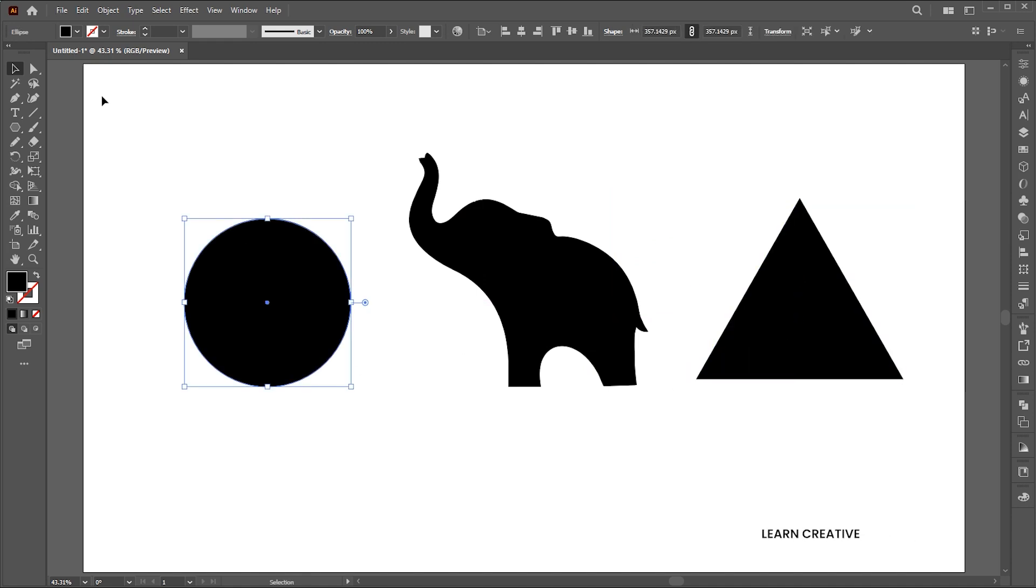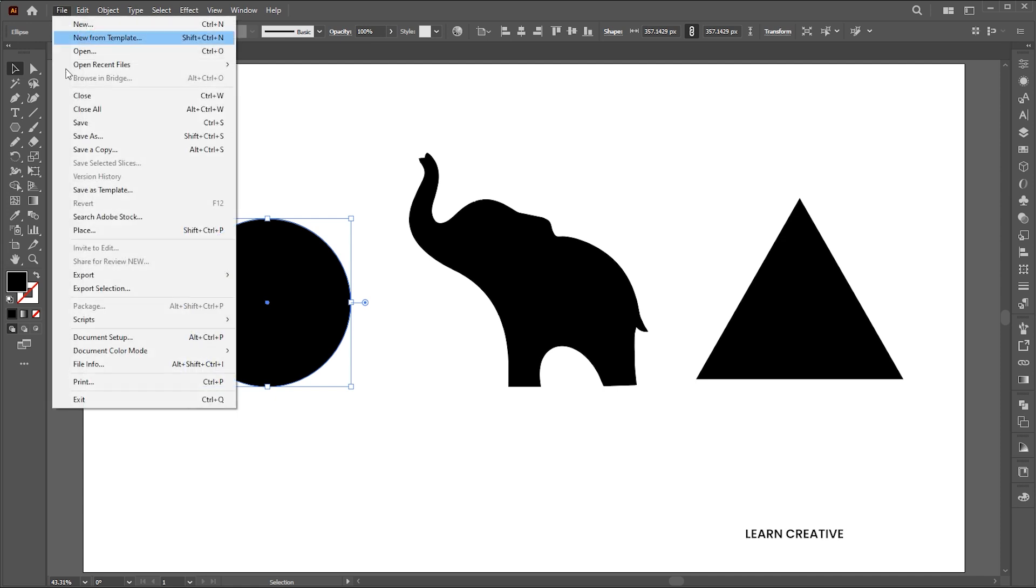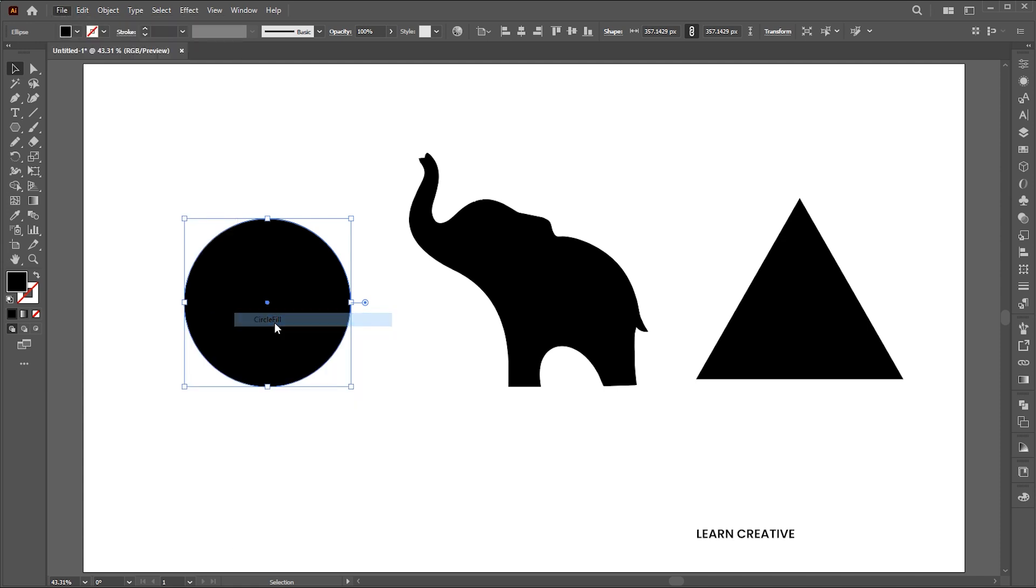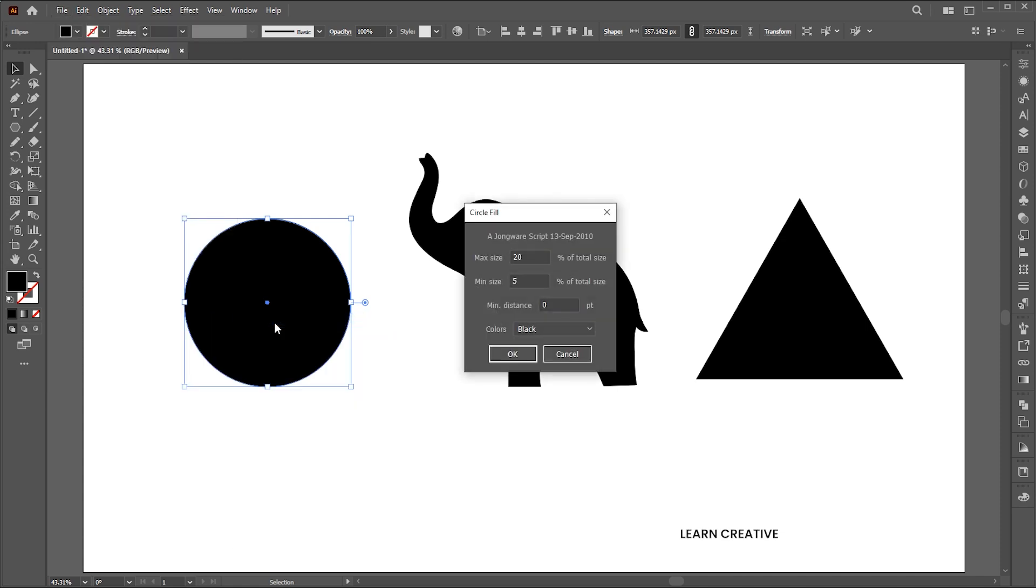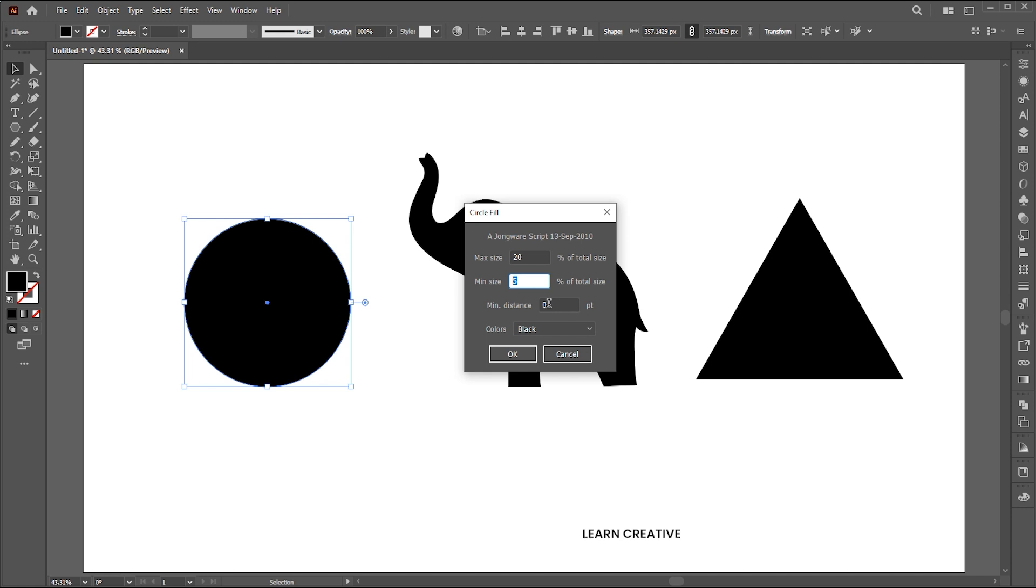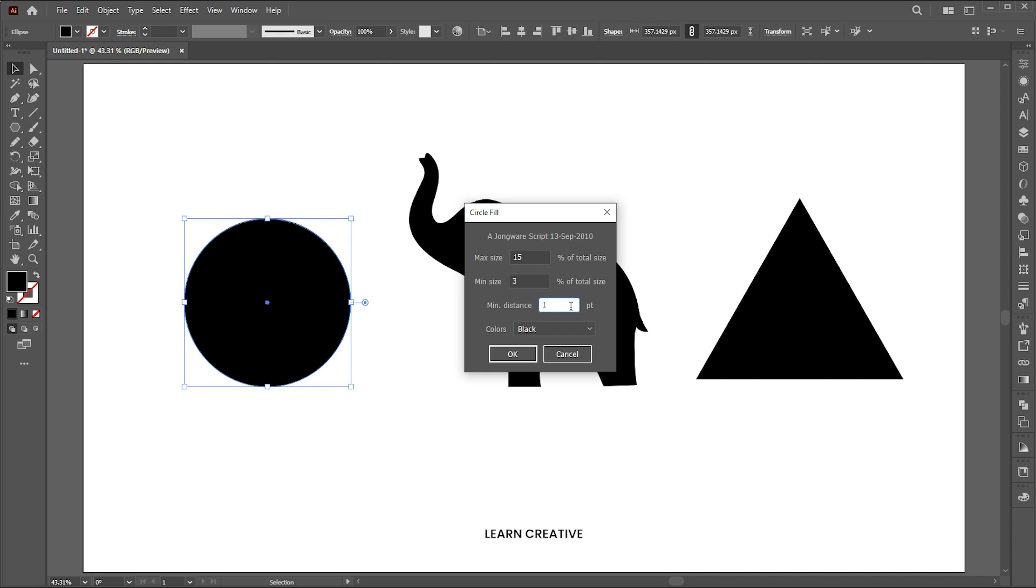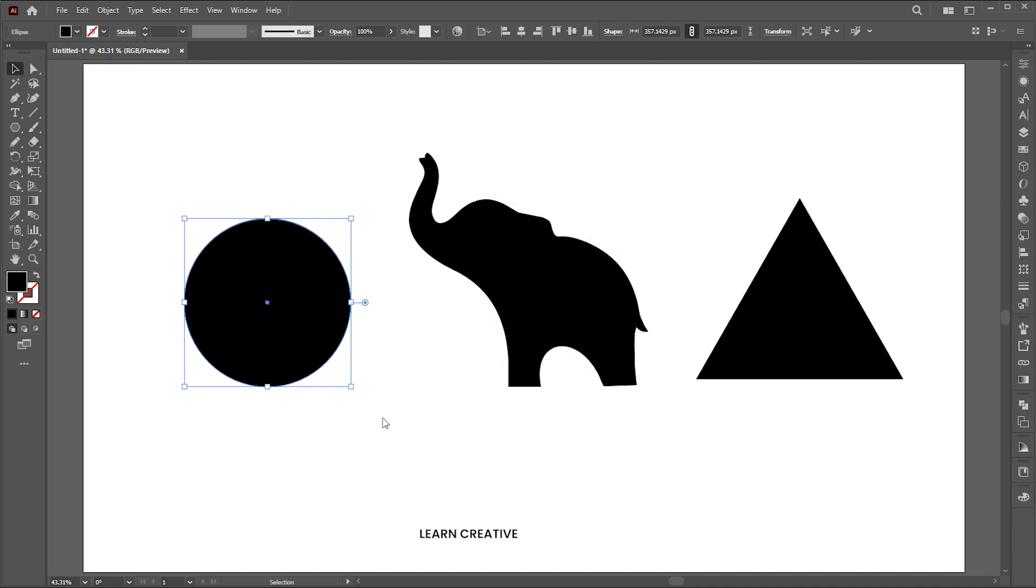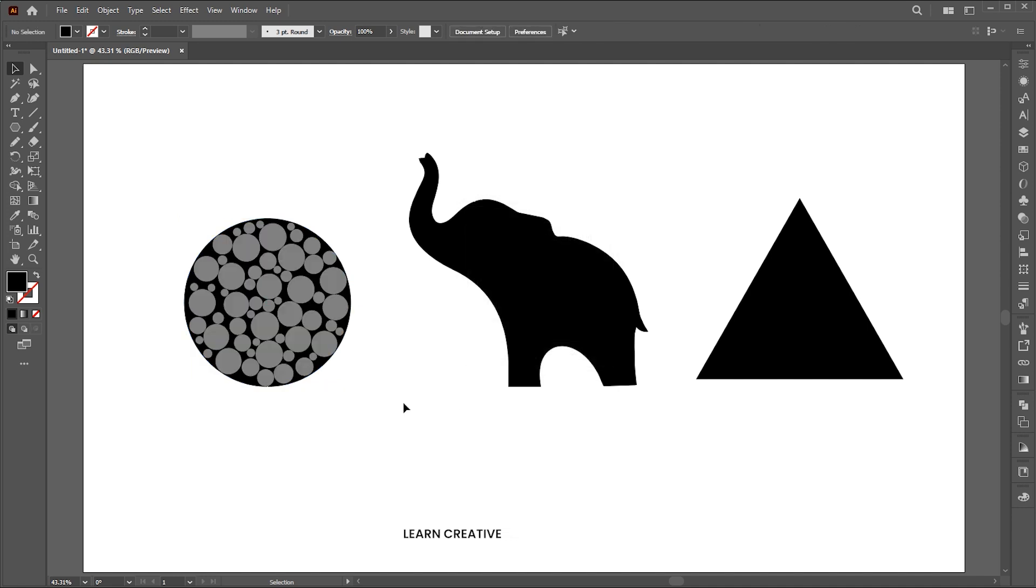Select the circle, go to the file menu then script and circle fill. Here we have multiple options, we can set the maximum size, minimum size, and distance between and color for the circles. Set them and hit OK. And that's it. Let's try it with the other shapes.